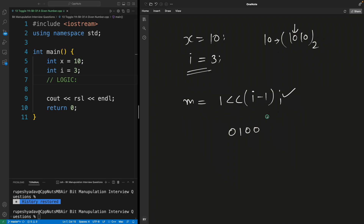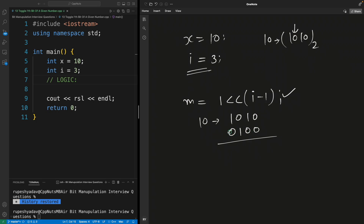If you have watched my previous videos you should not get confused with this. If you have not watched, please go ahead — the link is in the description. So our mask is ready. Now this is 1010 which is 10, and we want to make the third bit 1.